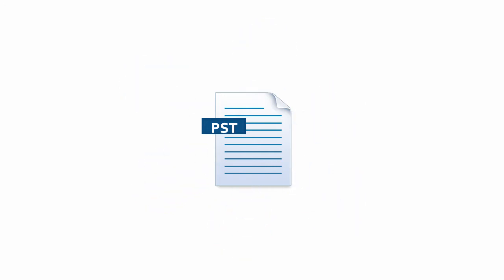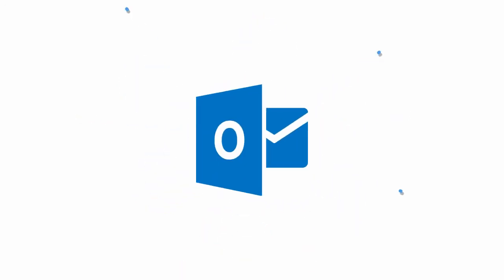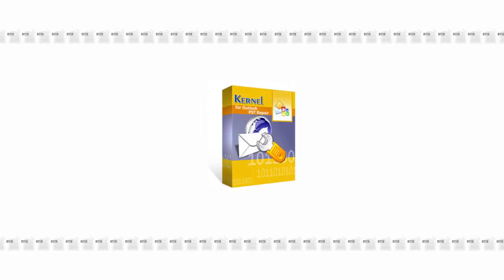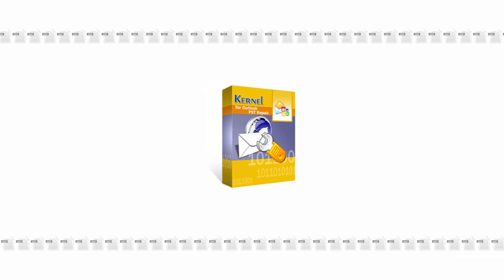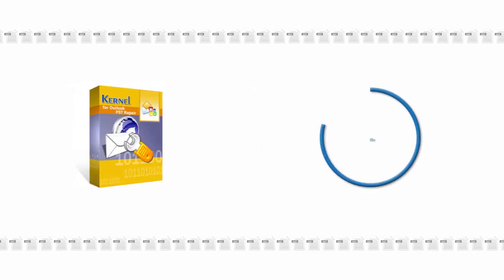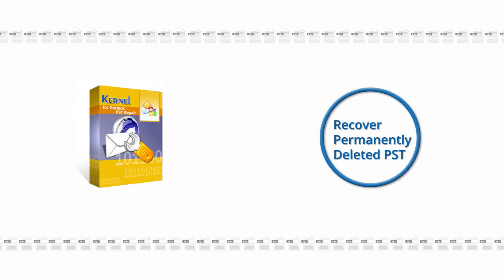Hence, while using Microsoft Outlook, if any kind of corruption occurs, chances of losing the PST data increases. Kernel for Outlook PST repair uniquely equips you with the competency to deal with any kind of Outlook PST corruptions. In fact, you can also recover permanently deleted PST data items.